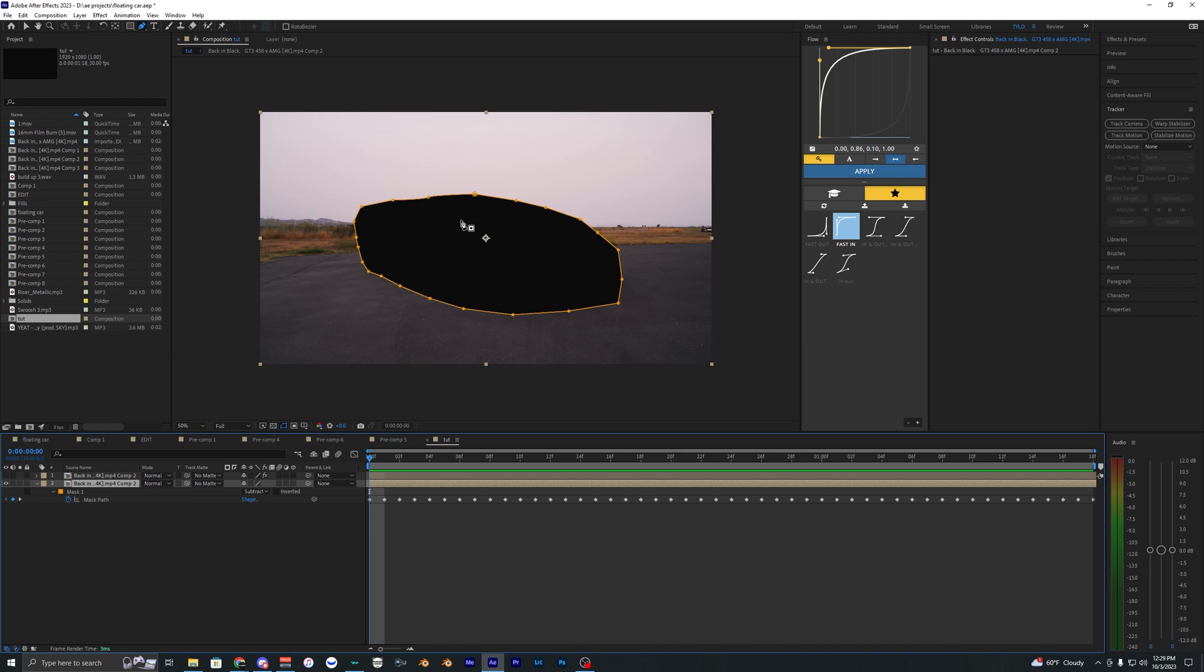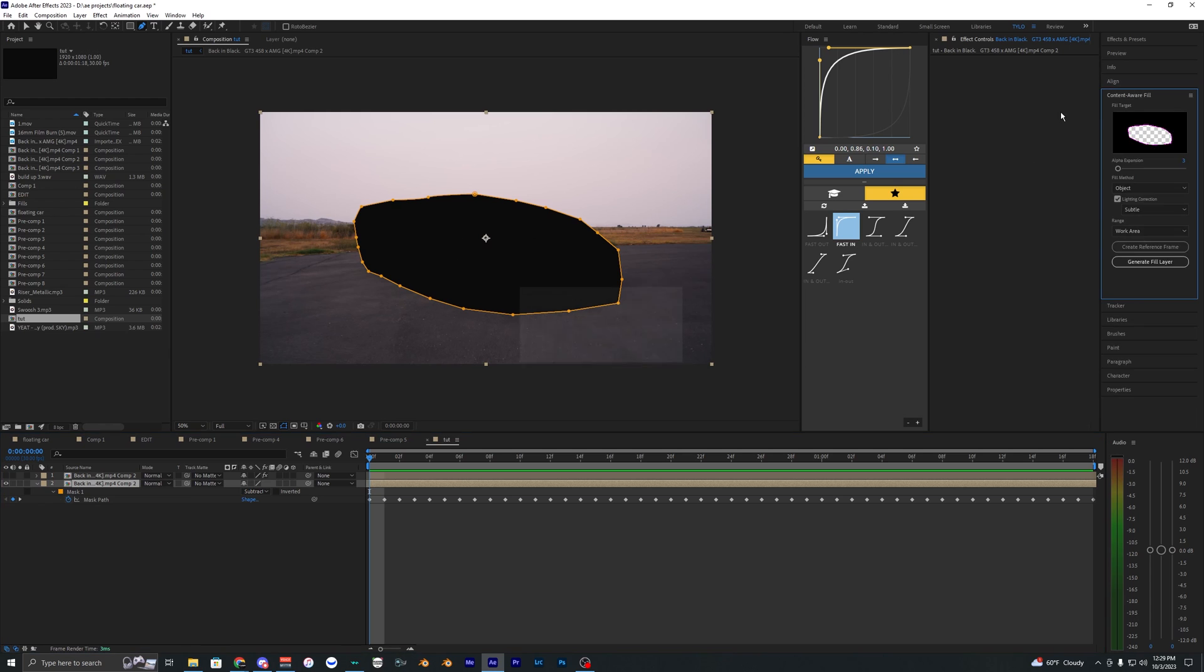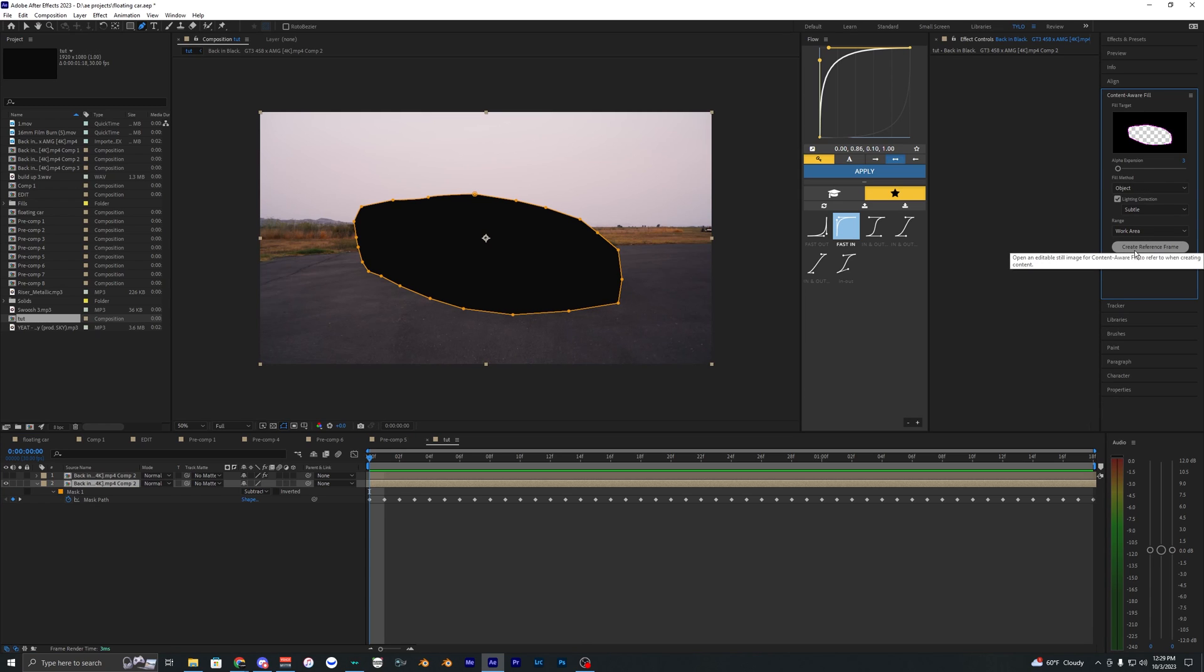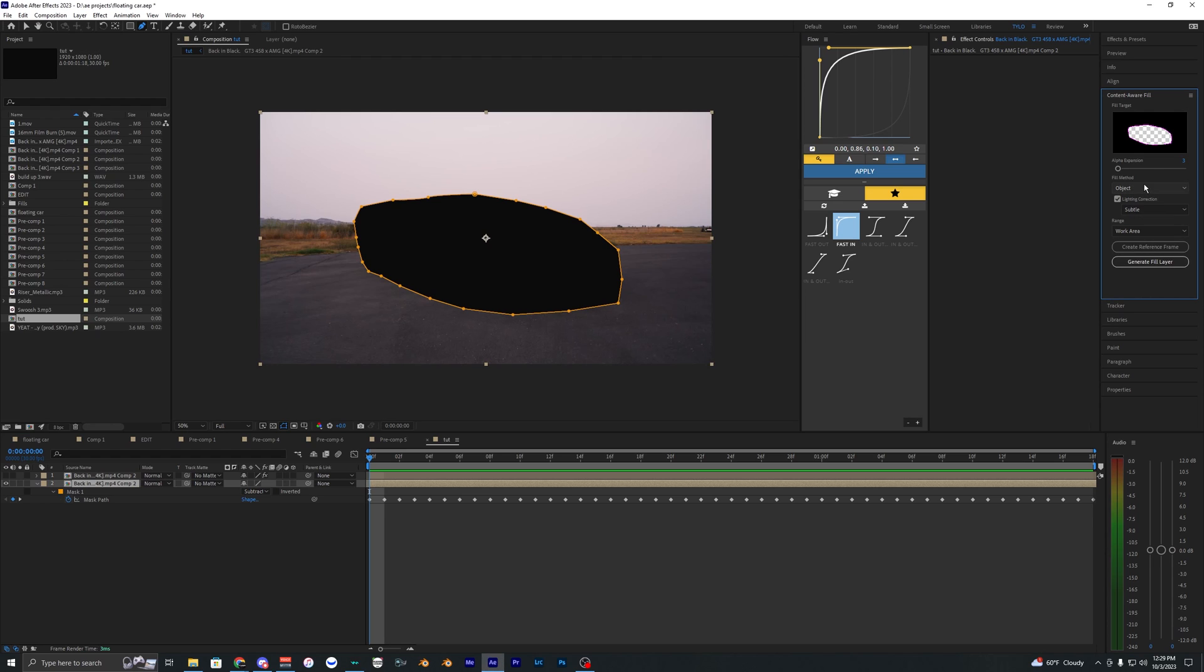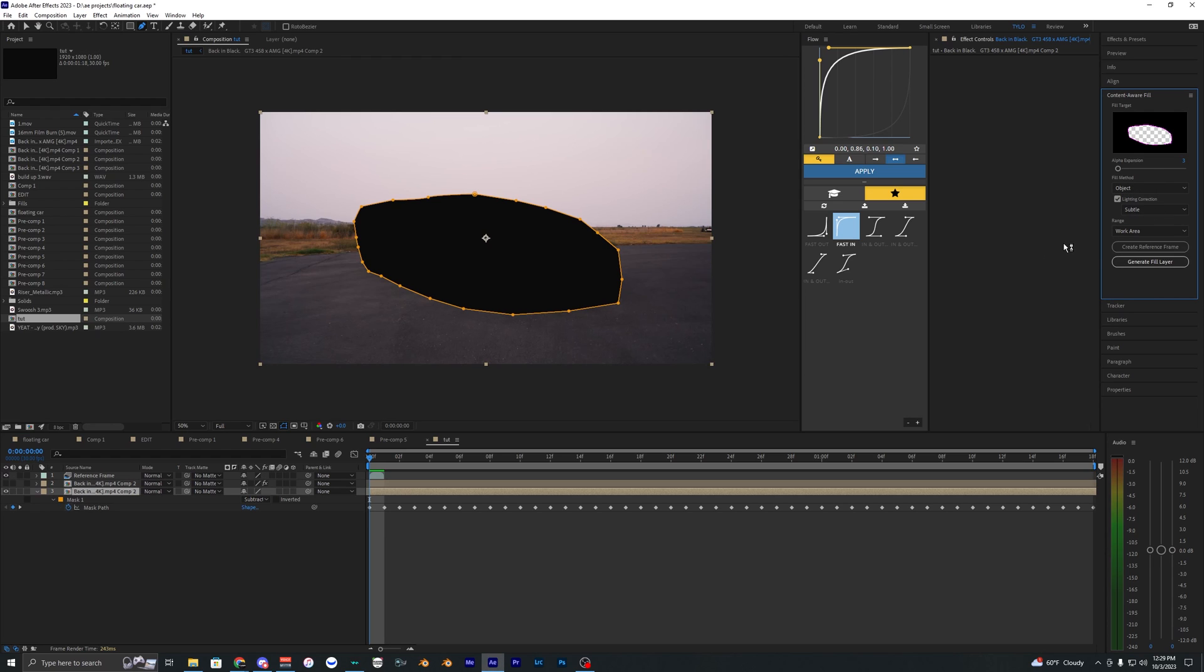Now we want to content aware fill this area. So up in the content aware fill, we can go ahead and hit generate fill layer right now if we want. Or what I like to do is hit create reference frame. So make sure your fill method is on object here and we're just going to go ahead and hit create reference frame.